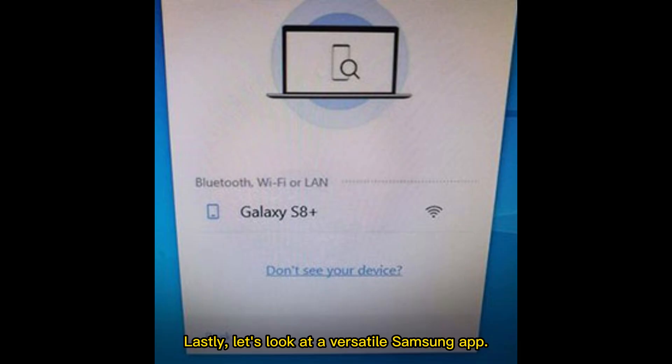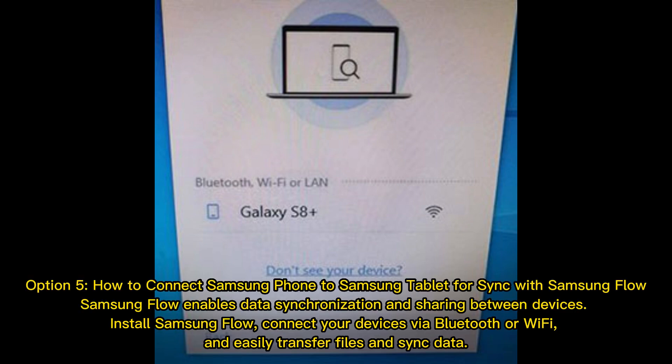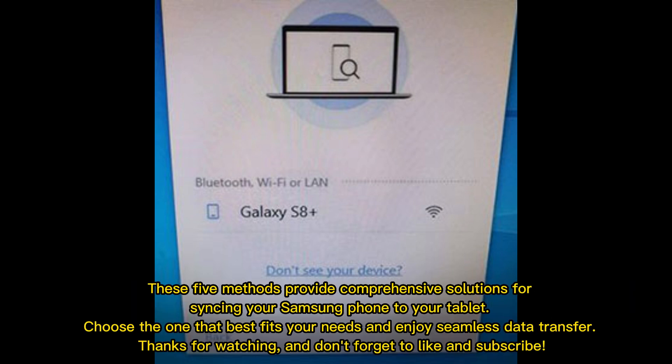Lastly, let's look at a versatile Samsung app. Option 5: How to Connect Samsung Phone to Samsung Tablet for Sync with Samsung Flow. Samsung Flow enables data synchronization and sharing between devices. Install Samsung Flow, connect your devices via Bluetooth or Wi-Fi, and easily transfer files and sync data. These 5 methods provide comprehensive solutions for syncing your Samsung phone to your tablet.